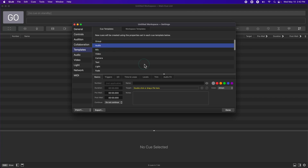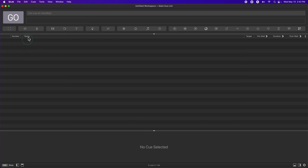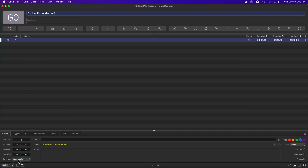For example, I like my audio cues to start blue and set to Auto Continue. That doesn't necessarily make sense as a default, but I want to demonstrate that when I make a new audio cue, both of those settings appear — whether I make an audio cue by dragging a file in from the desktop or make a new one using the cue bar.